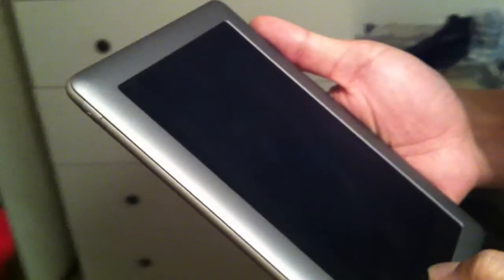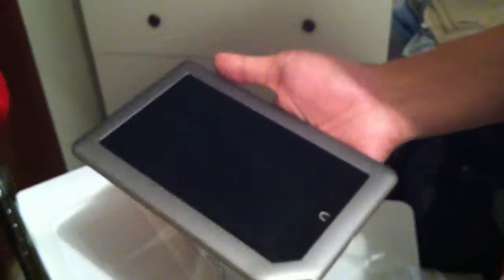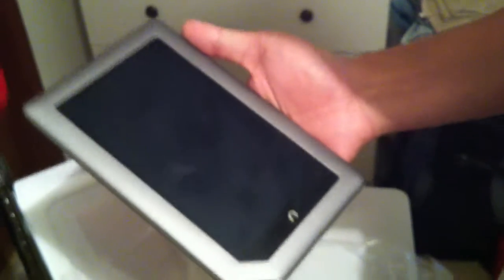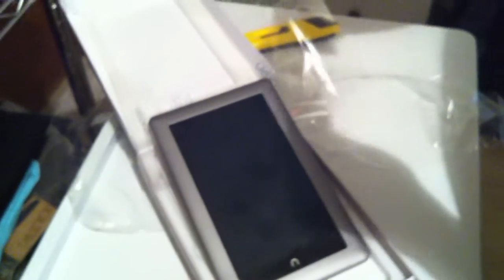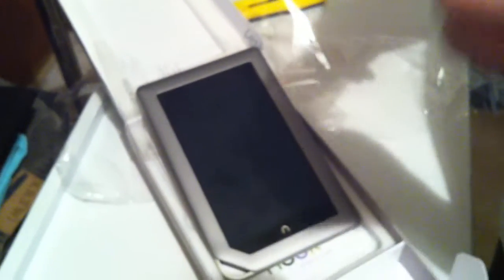And there's the 3.5 millimeter earphone jack. There's the volume rocker on this side, on the right side of the Nook. And the shade of the Nook tablet here is a little bit lighter than the Nook Color. They are the same build, same shape and everything.